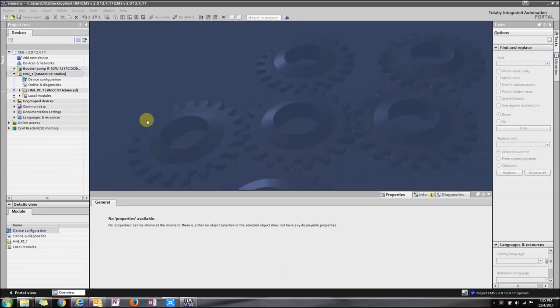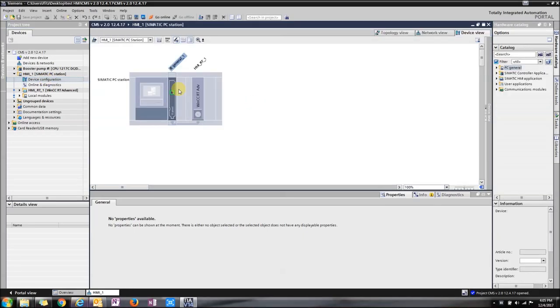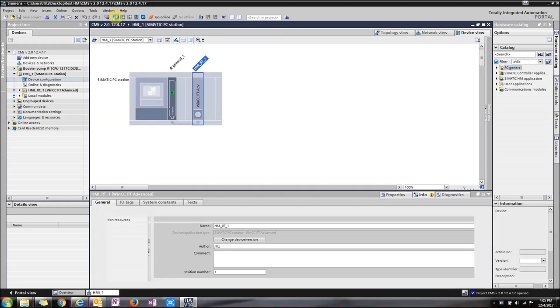I'm going to show you how to make a runtime advanced file. First, go to device configuration, click on runtime advanced, and make sure that it compiles.